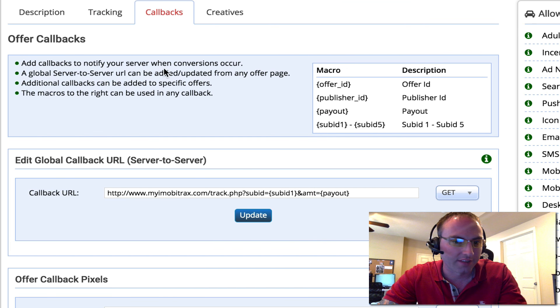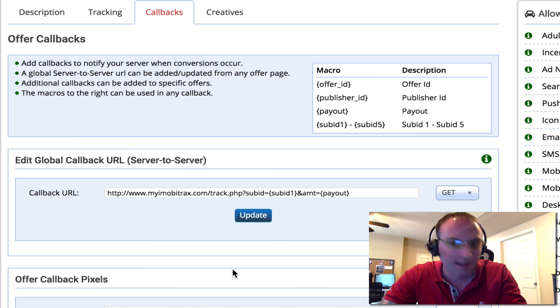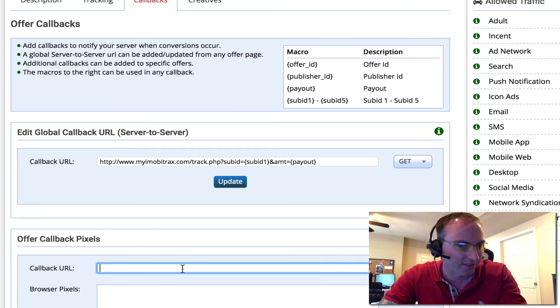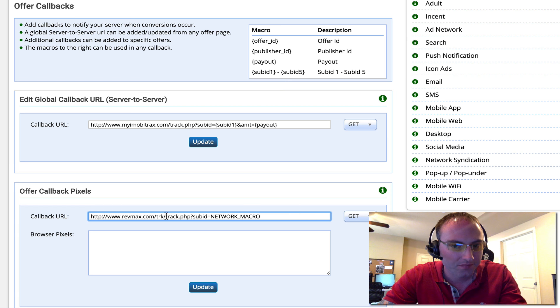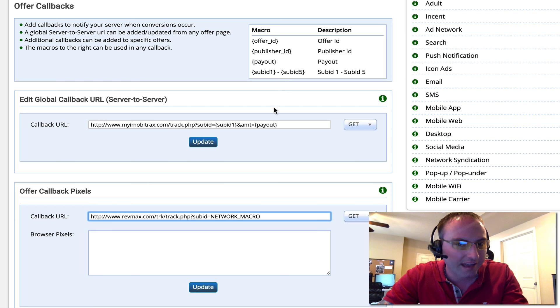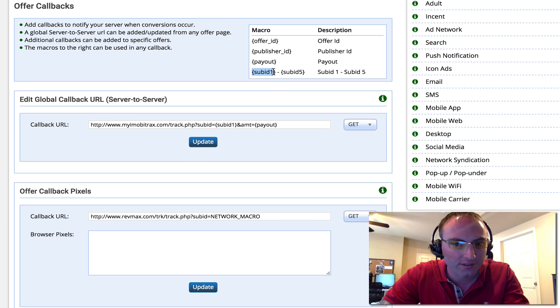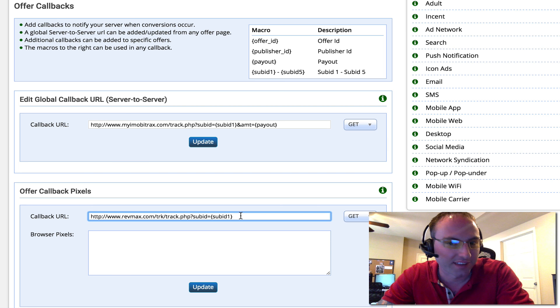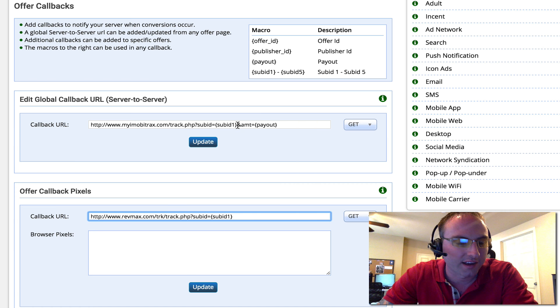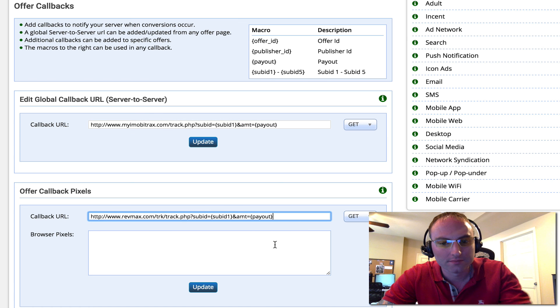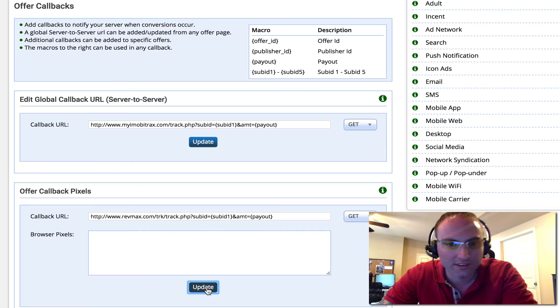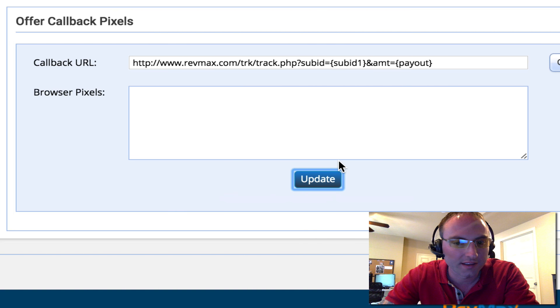As you can see on the offer, we've got our global callback that I've already set up on the account level. Now if I wanted to add one just for this offer for this iMobiTrack, I would put it in here. And you can see I've got to enter my network macro. So this is going to be that value, that sub ID 1. We're just going to insert this right here. And it's as simple as that. Now if we wanted to post back the amount to iMobiTrack so we don't have to update that, we could just add this as well. And we would just click update. Offer callbacks have been updated and we're all set.